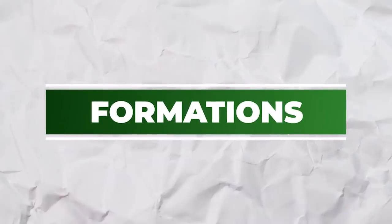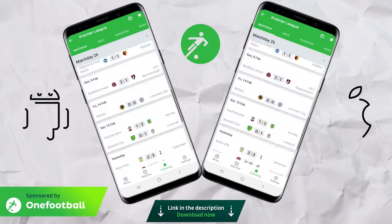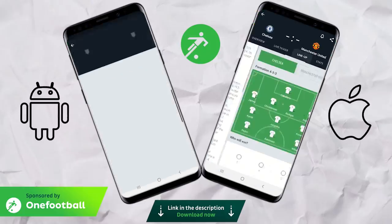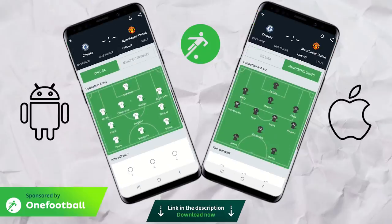A quick reminder of the formations both managers used: Lampard stuck to his trusted 4-3-3. In response, Solskjaer opted for a 5-3-2 formation, as you can see on the OneFootball app.